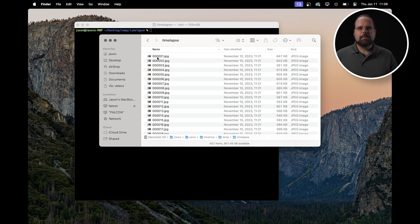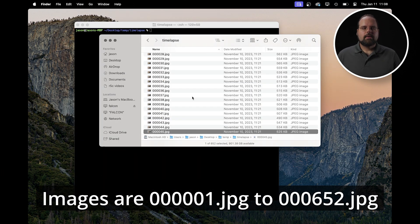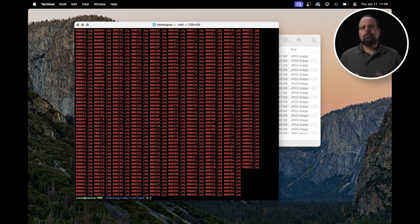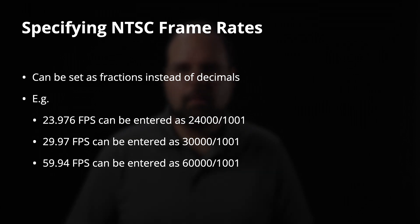For this demo, I have a timelapse sequence in a folder already numbered with a six-digit number starting with five zeros and a one, dot JPEG. The second thing we need to know is the frame rate we want to output — 24, 50, 60, that kind of thing. If you're targeting NTSC frame rates like 23.976 frames per second, the best way to specify the proper fractional frame rate is to use a fraction: 24,000 divided by 1,001. Of course, you can also just use 24, 30, and 60 frames per second and not worry about it.